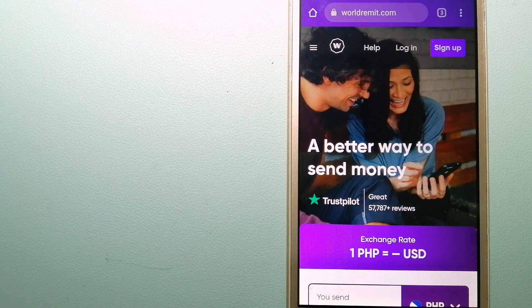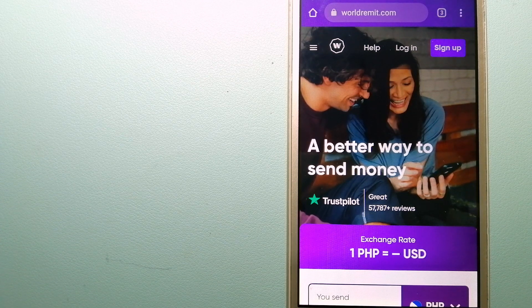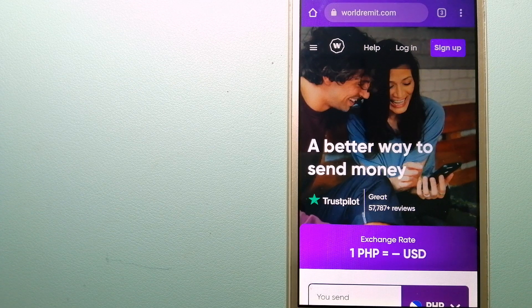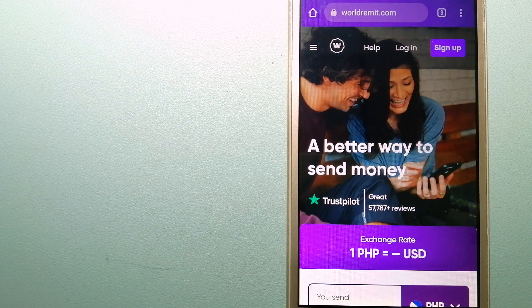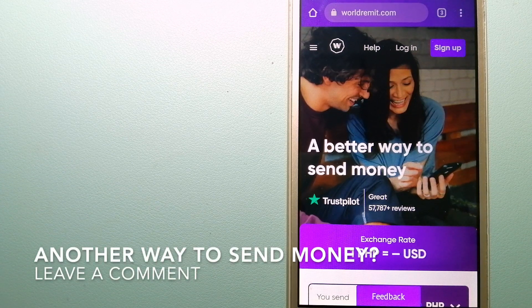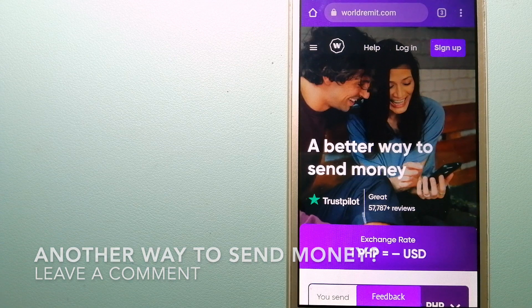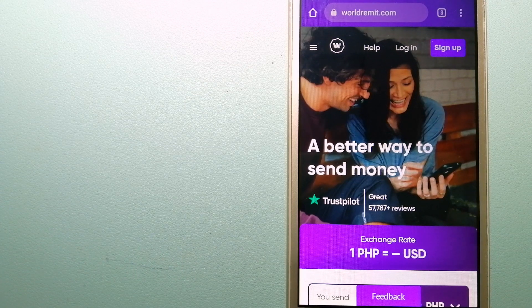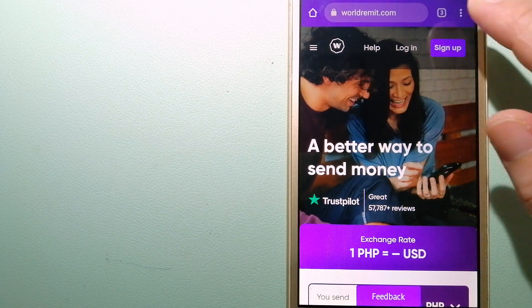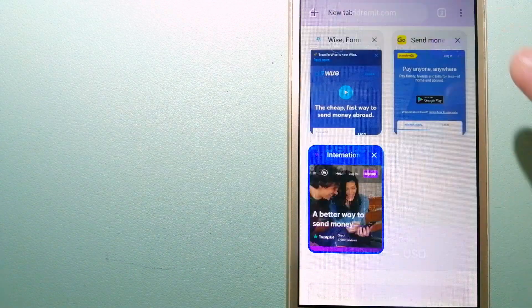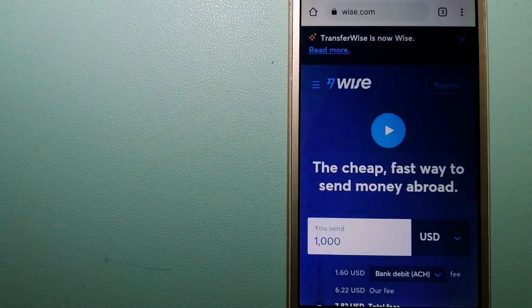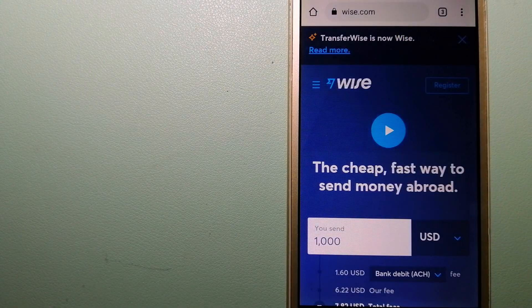130 countries and over 70 currencies. They are changing the way people send money abroad and they are taking something complicated and making it simple. To know more about WorldRemit, just check the video description.